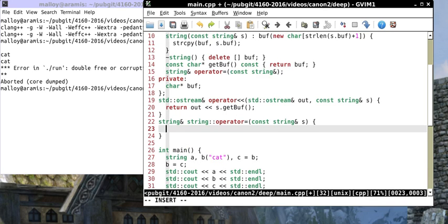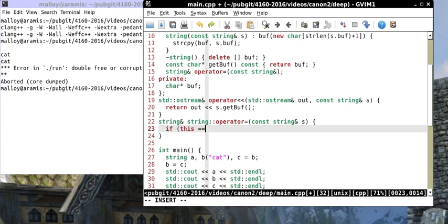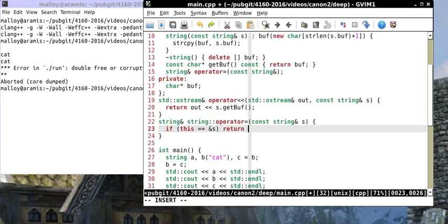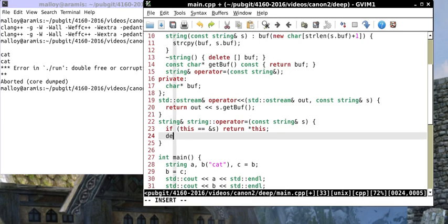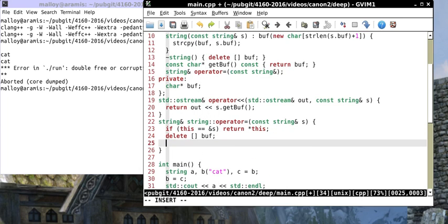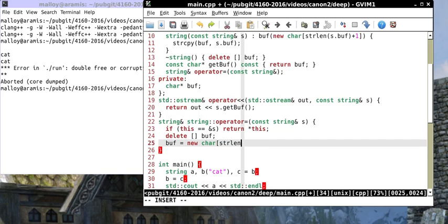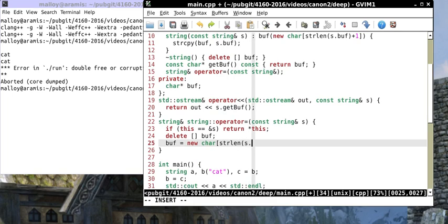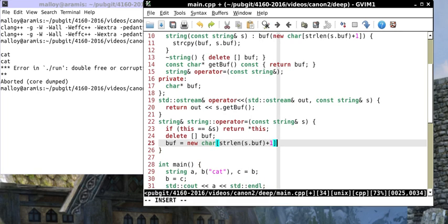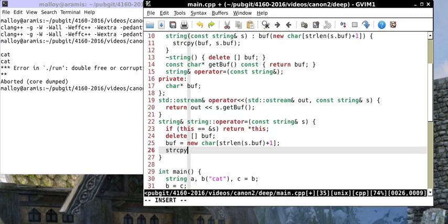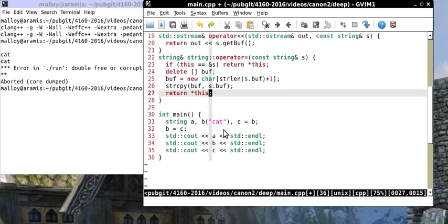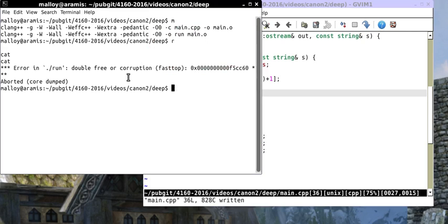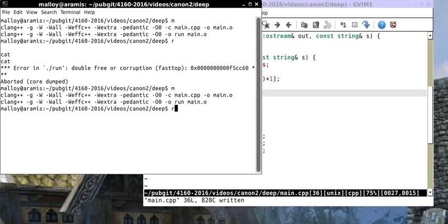So let's write the assignment operator. Well, first, we want to check for assignment to itself. So let's say if this equals the address of S, well, we don't want to do it, we just want to return star this, because we'd be in trouble. Let me show you why, because the next thing we're going to do is we're going to delete the buffer, so we don't have a memory leak. And then we're going to reallocate the buffer, so we'll say buff equals new char strlen of S dot buff plus one for the null byte. Then we want to copy into buff whatever S has in its buff, and then I simply want to return star this. And that's it, believe it or not, that's the overload.